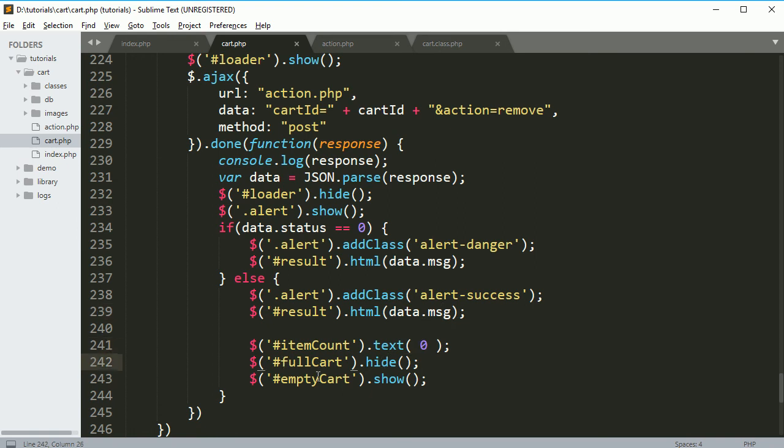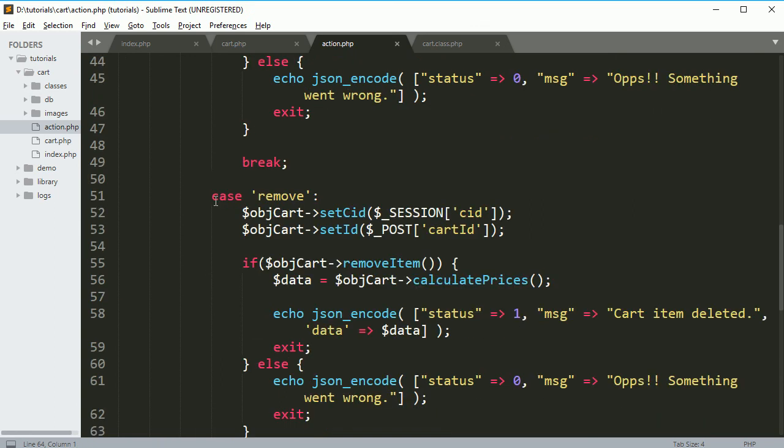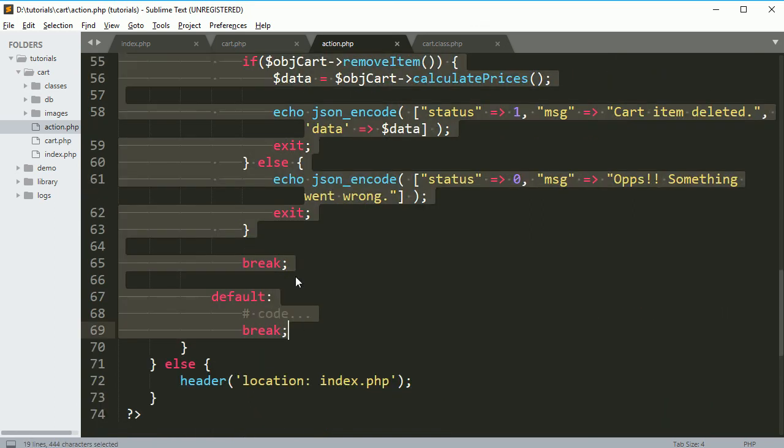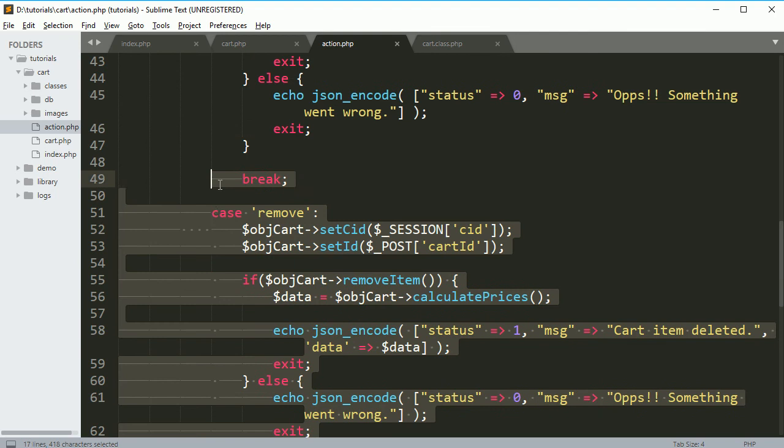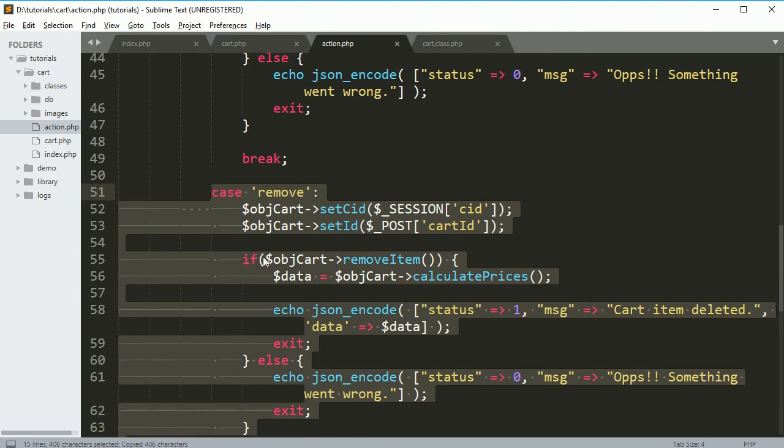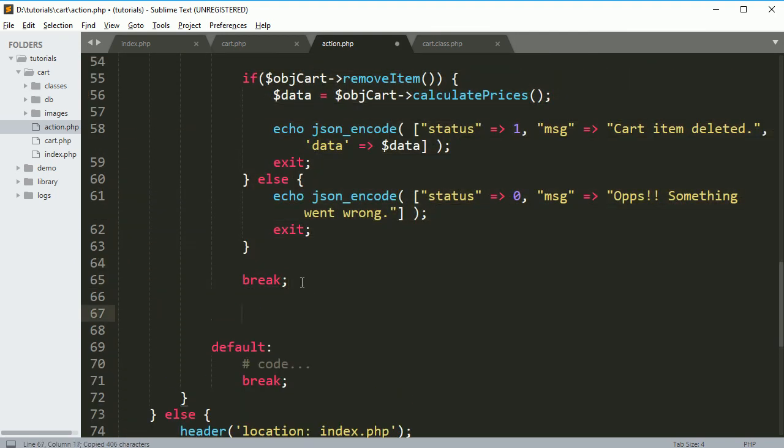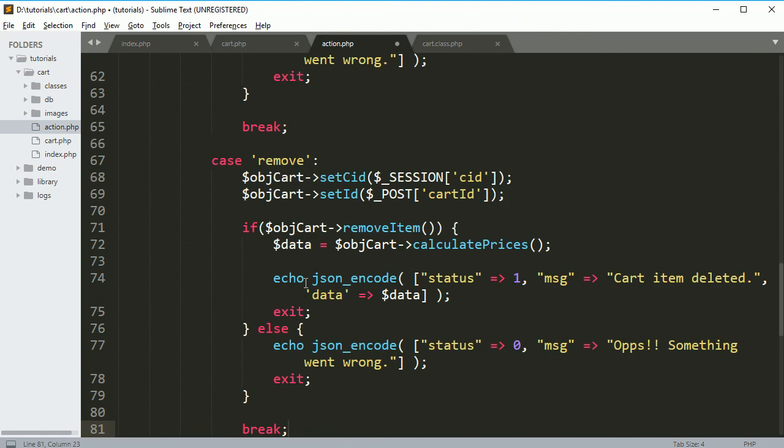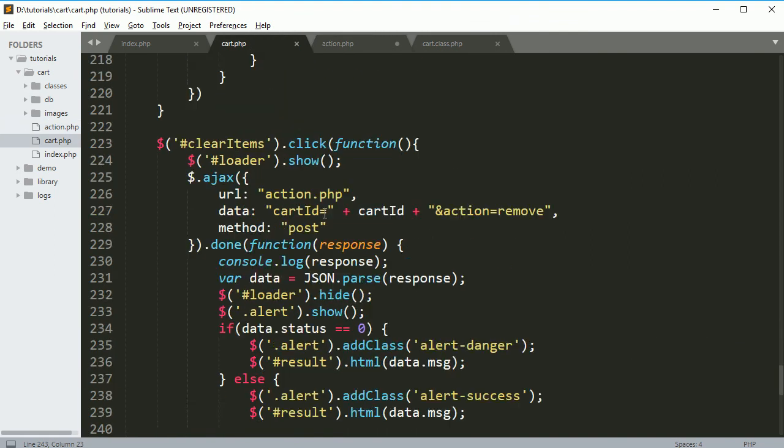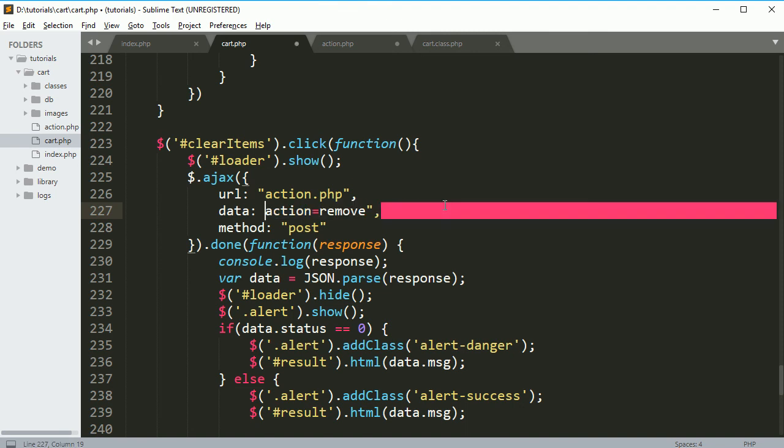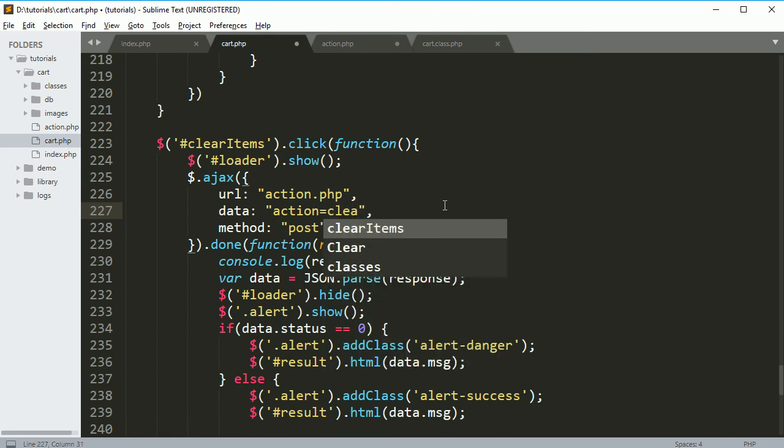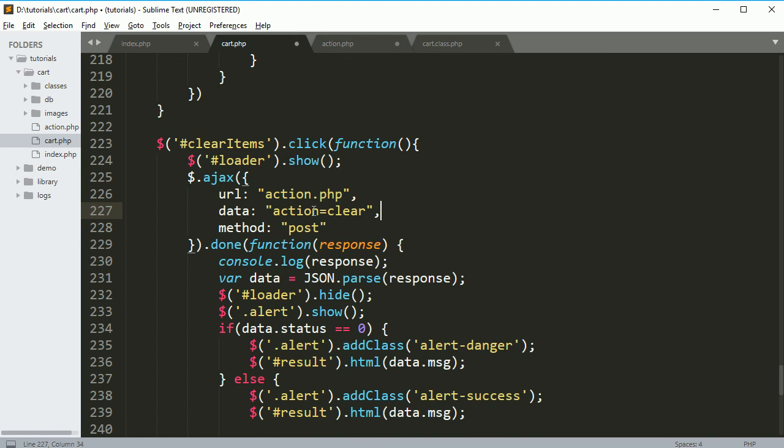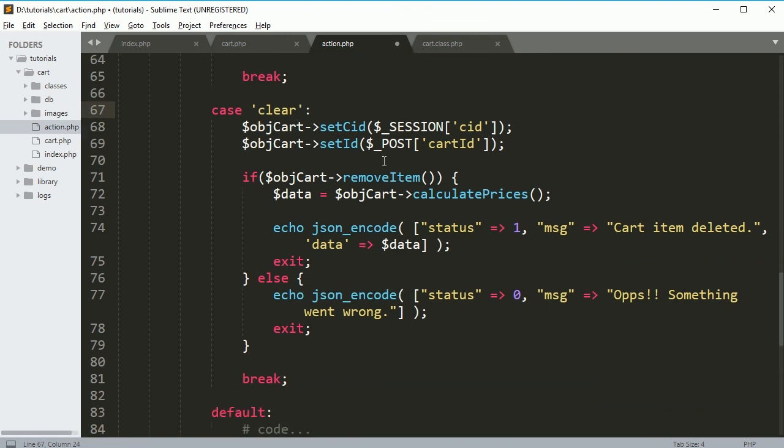Now go to the action.php file. Okay, I forgot one thing. See, we don't need to pass any parameters, just remove this thing and action will be clear. Just send the action clear. Now in this file, when case is clear, then we need to set only our CID, that's it.